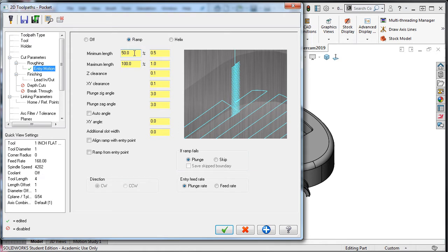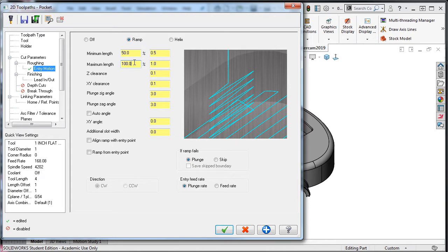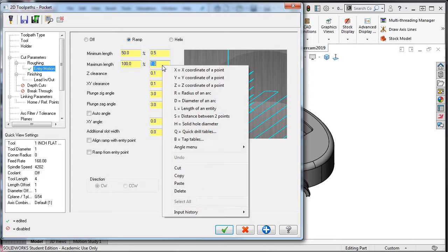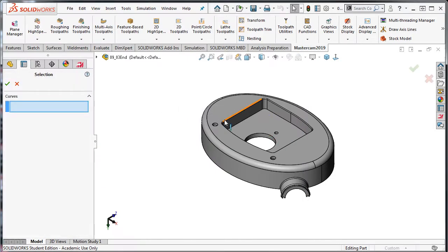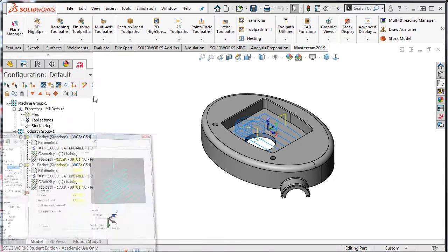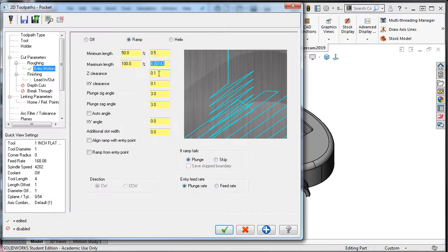The minimum ramp length of 50% is fine, but I want the maximum length as long as possible. So in the maximum length field, I'll right-click and choose L equals the length of an entity and select this line. Setting a longer length will make it quicker for Mastercam to find a suitable entry. I'll leave the remaining default values and accept these selections.